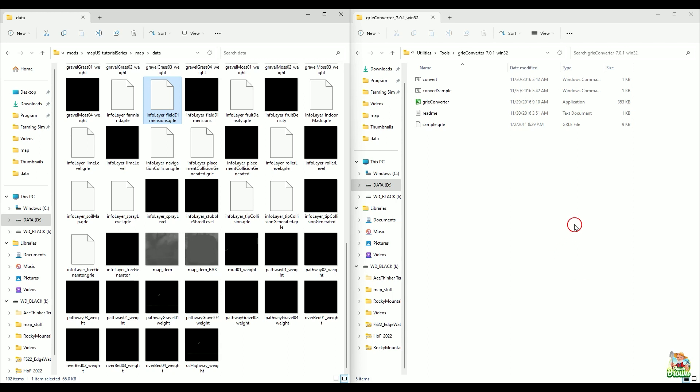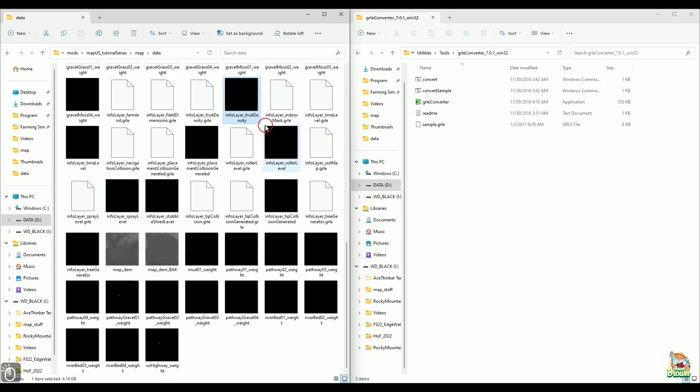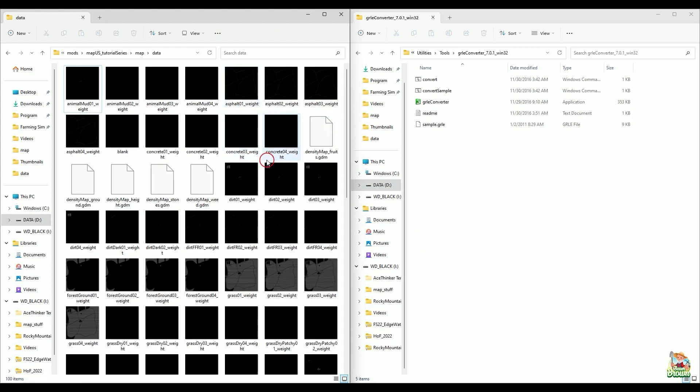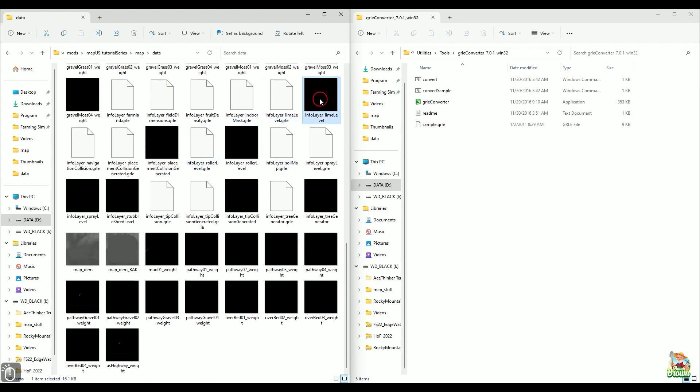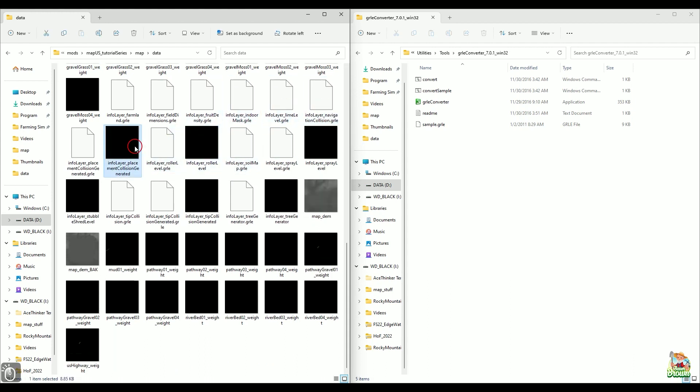And there has been some questions about this converter. When should you use it and when should you not? A rule of thumb basically is if you don't know exactly what is inside of this info layer, then you should be using it.